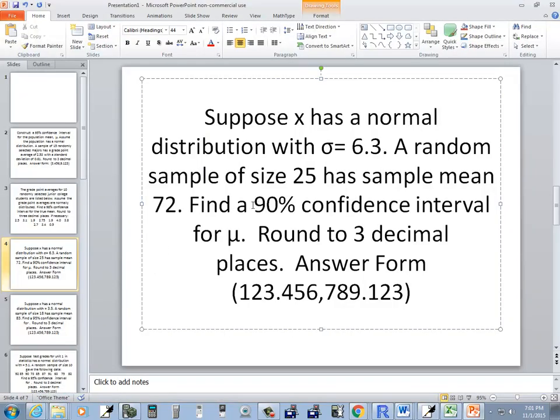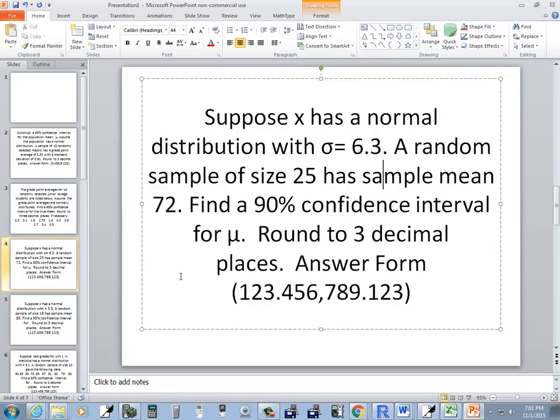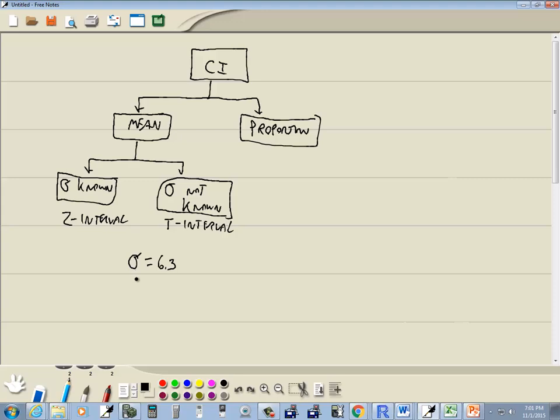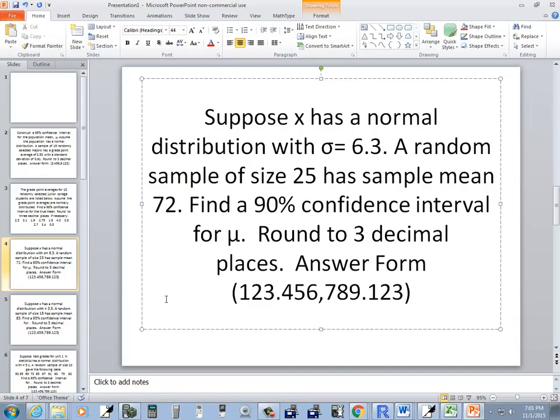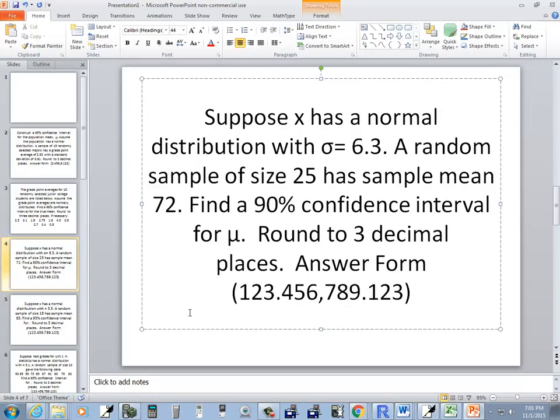They tell us sigma is 6.3, the random sample size is 25 so n equals 25, and the sample mean is 72 so x-bar equals 72. We need to find a 90% confidence interval.